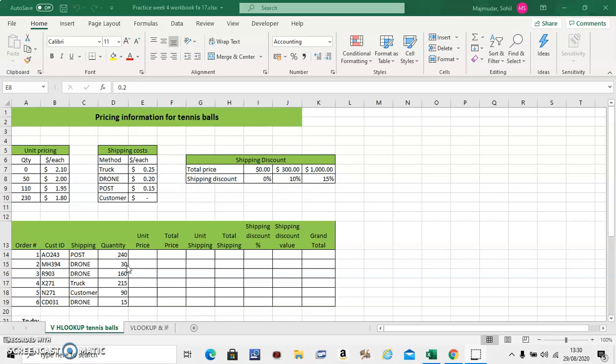Hello, in this video you're going to learn important functions which are called VLOOKUP and HLOOKUP. What they do is they will extract information from a table into the table you need using formulas. So let's see how to do it.